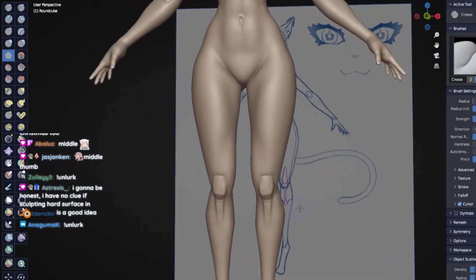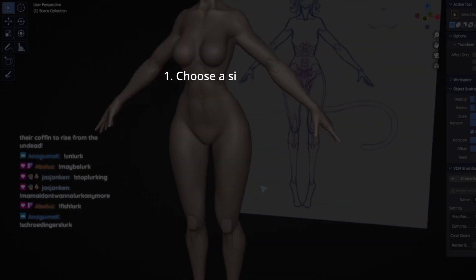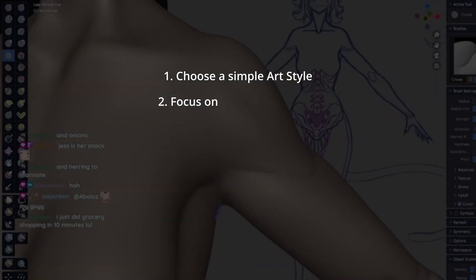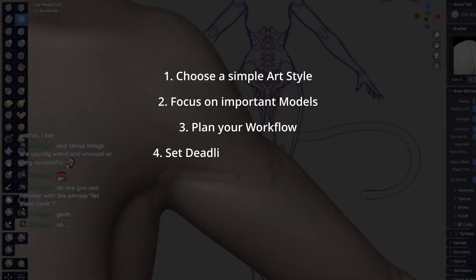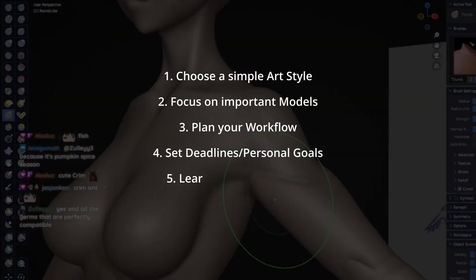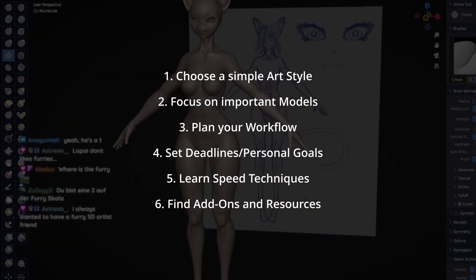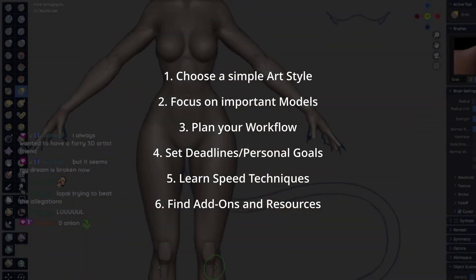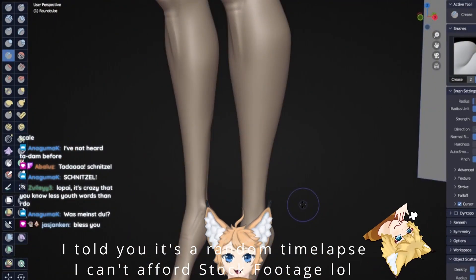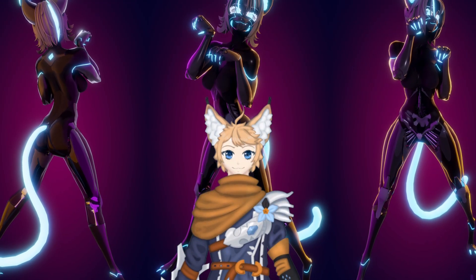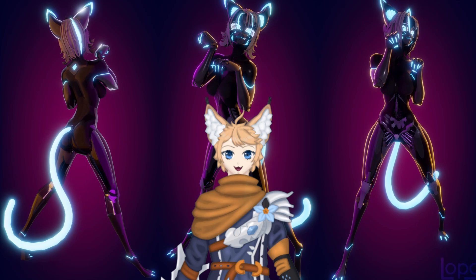Here's a quick recap of all the things I mentioned in this video. First, choose a simple art style. Second, focus on important models first. Third, plan your workflow. Fourth, set deadlines or personal goals. Fifth, learn speed modeling techniques. And lastly, find add-ons and resources. Remember to take breaks in between all the work and stretch your wrists. If you enjoyed the video, please leave a like and subscribe to receive inconsistent monthly Blender-related uploads. Thank you for watching and happy blendering!